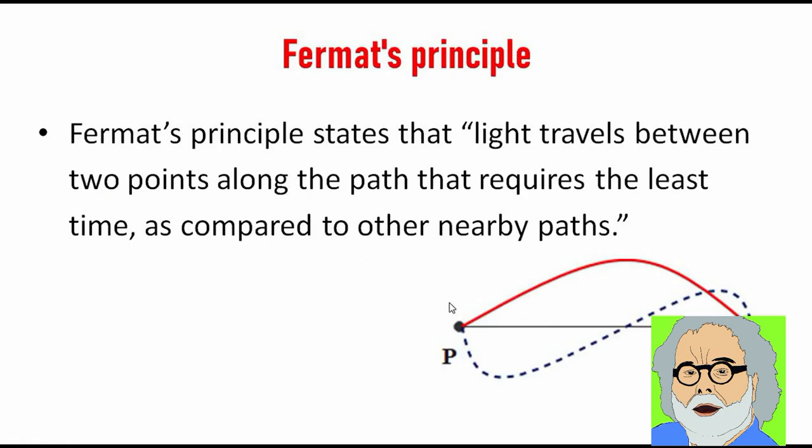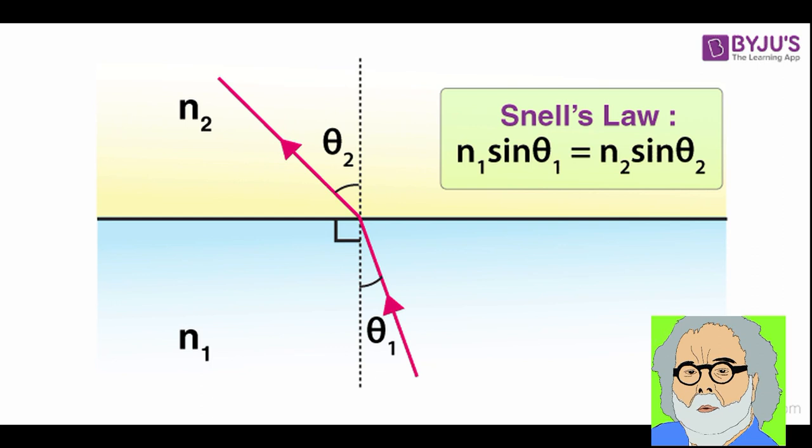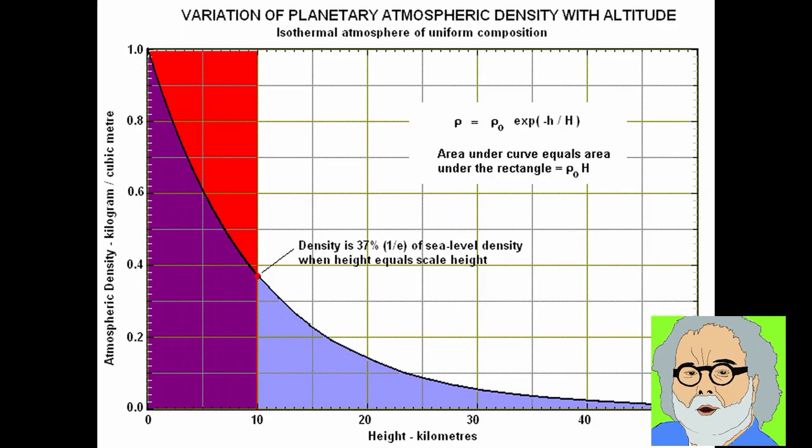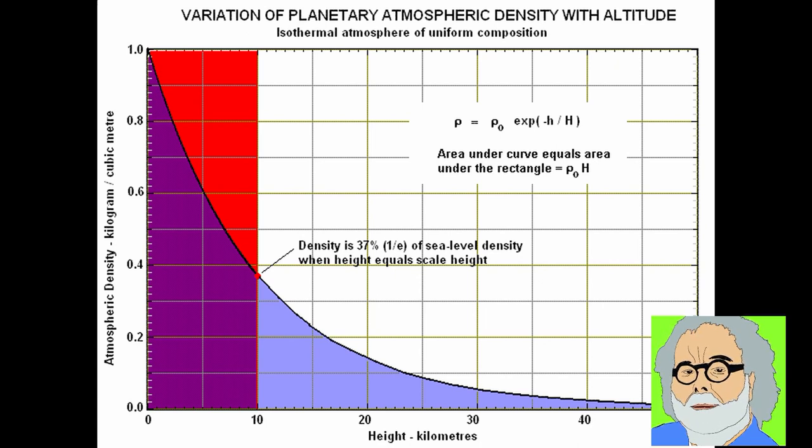Fermat's principle and Snell's law dictate that light bends into the denser medium, and under most conditions the atmosphere is denser low to the surface and gets less dense higher up.